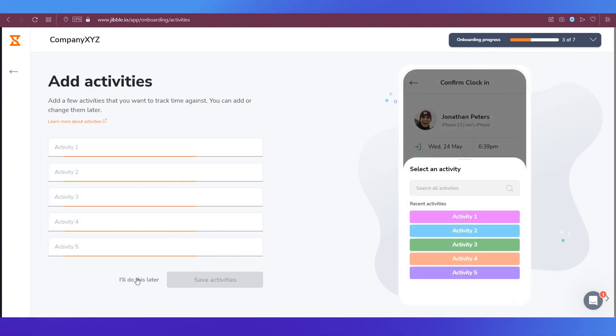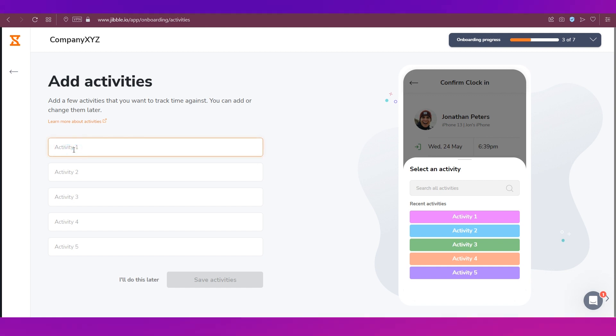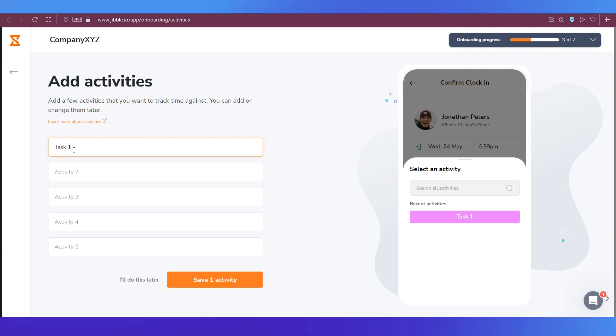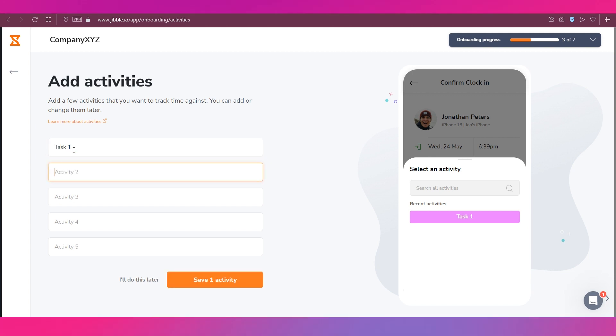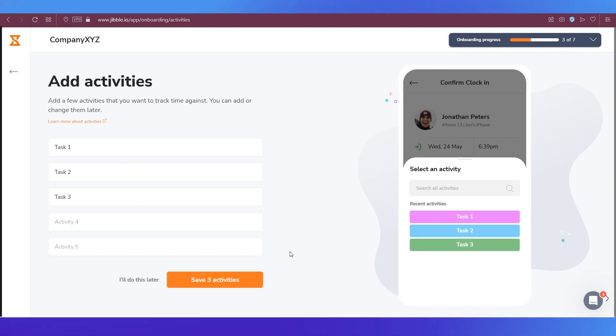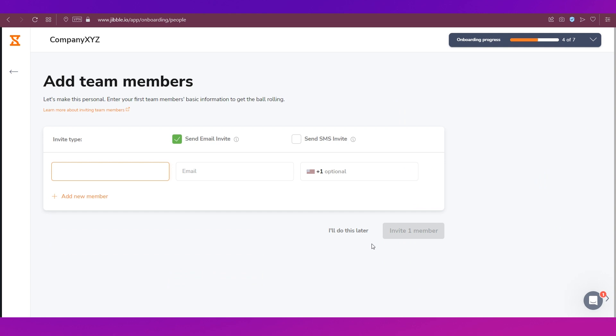Then you can also add activities. This is something we can fill in so we're just going to do that and enter some tasks over here and then click this button.